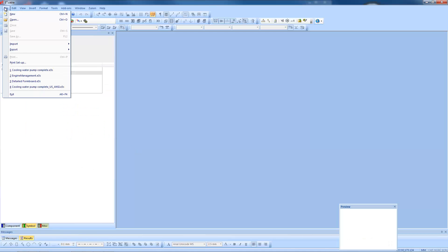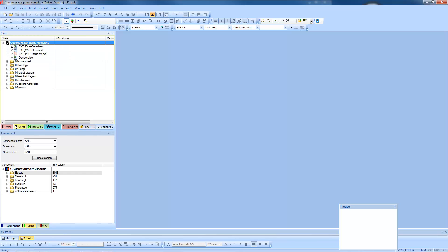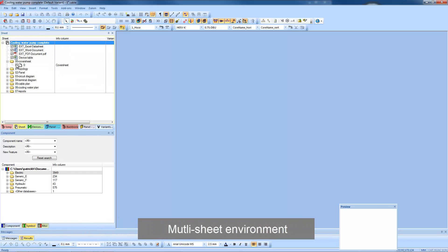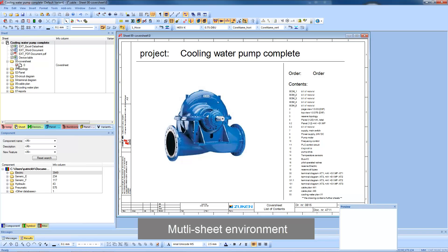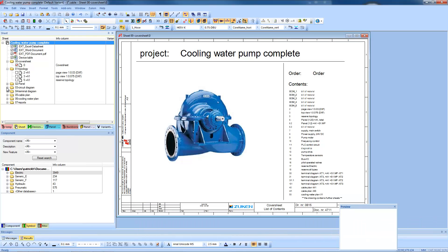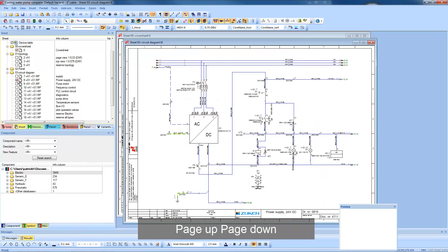The single file generated by E3 Series makes life simple for engineers and IT departments alike. There are no relationships to break, files can be copied and renamed without causing any harm, and the files contain multiple sheets so users can easily navigate through their designs.